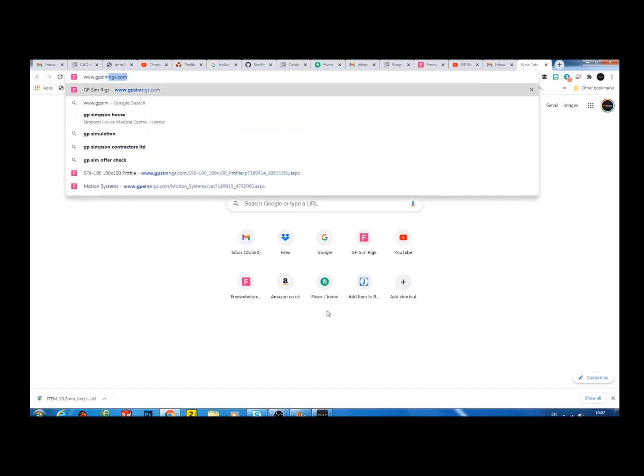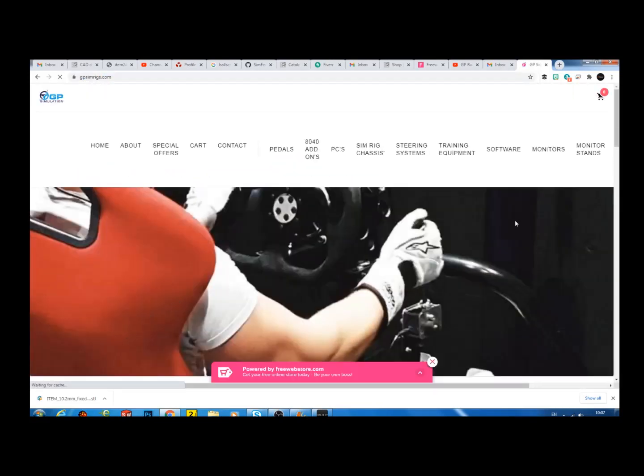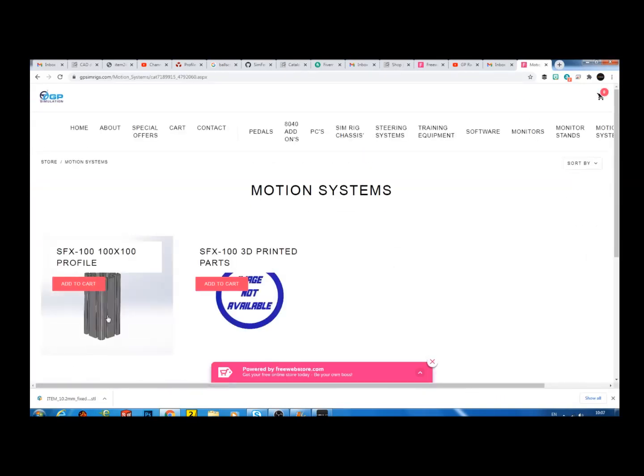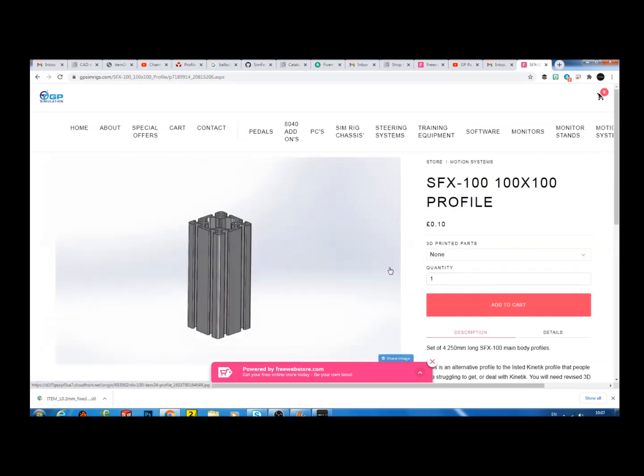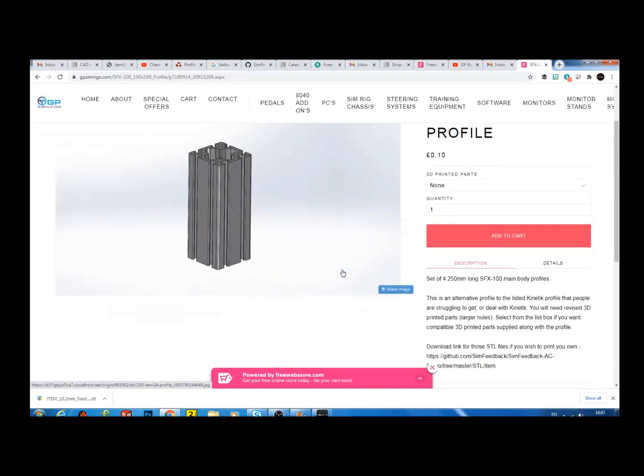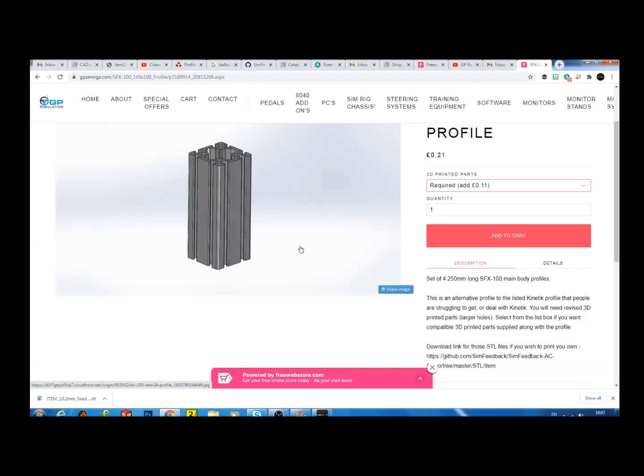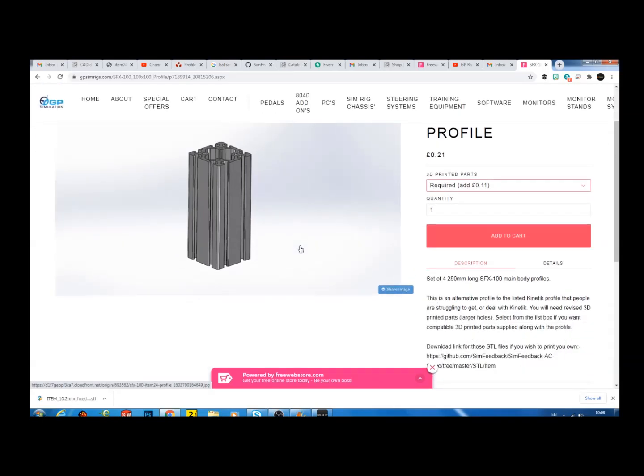And just to make things easy for everyone, I've bought a load of these profiles and added them to my website. So if you go to gpsimrigs.com and under motion rigs, you'll see that the profile's available. And also there's the option if you want the 3D printed parts, the revised 3D printed parts, I can provide those as well.